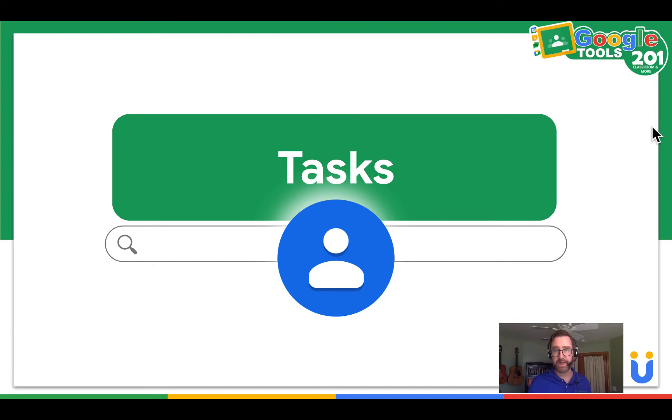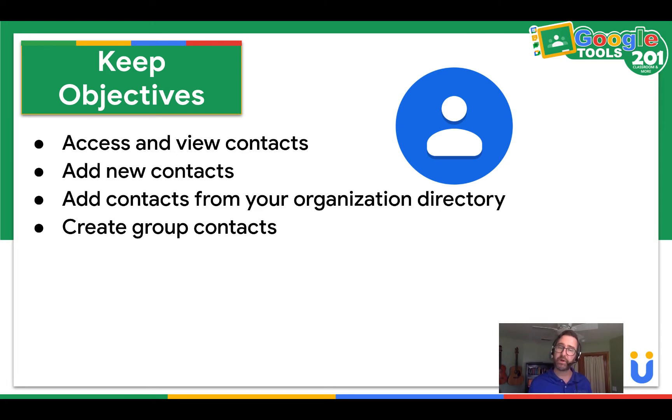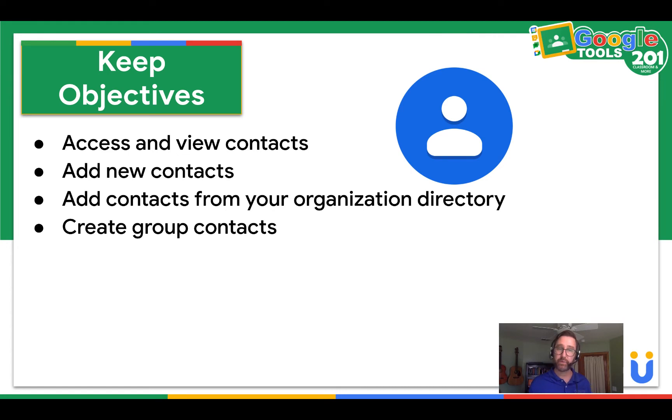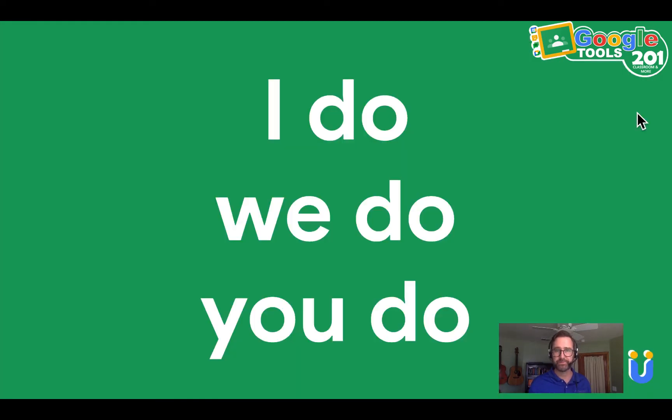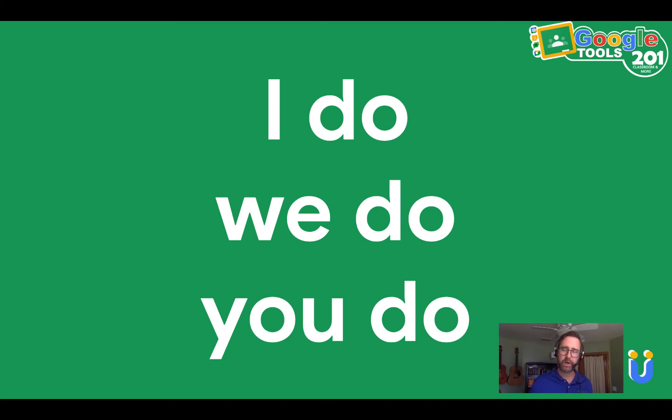Let's jump straight into the tasks. Today we're going to access and view our contacts. We're going to add a new contact. We're going to add contacts from our organization directory. And then we're going to create group contacts. In this video, we will follow the protocol of I do, we do, you do. I will read the steps, then we can model together, and then you will do it on your own.